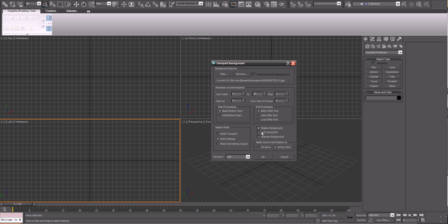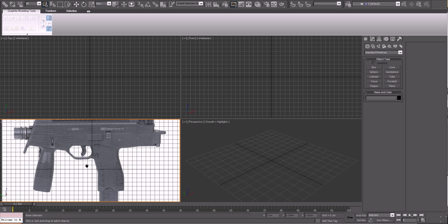Then we want to go lock zoom and pan, otherwise it'll move around when we move. And if you have a video — I've seen people do this for lip syncing — what they do is click animate, and then every frame you move, it moves the video every frame. So you could move the person's mouth to match the person's mouth in the video. It's hard to explain. Then you just click OK and that's done.